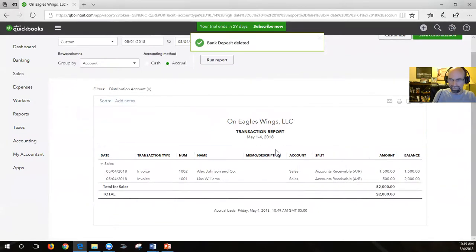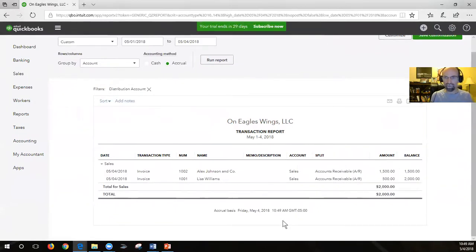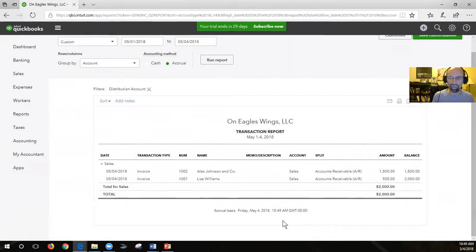Now we are on track with the proper two invoices and that is the correct sales report - we're no longer overstating that $500 in sales.